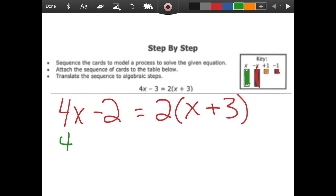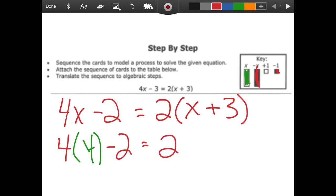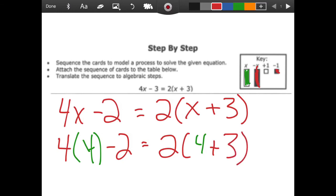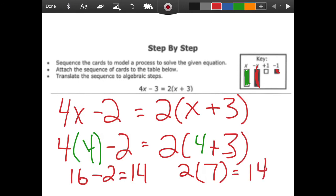Now I'll verify by plugging in 4 wherever I see x. On the left side: 4 times 4 is 16, and 16 minus 2 is 14. On the right side: inside the parentheses first, 4 plus 3 is 7, then multiply by 2 to get 14 as well. Both sides equal 14, so my solution of x equals 4 is correct.